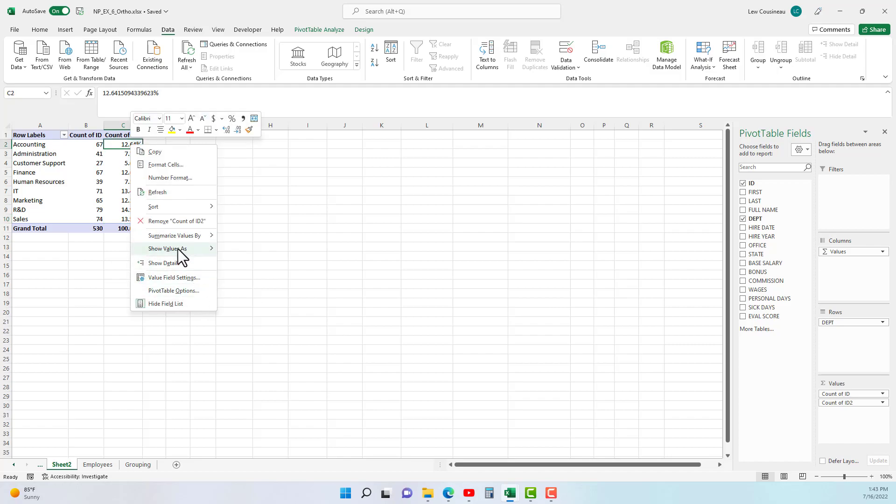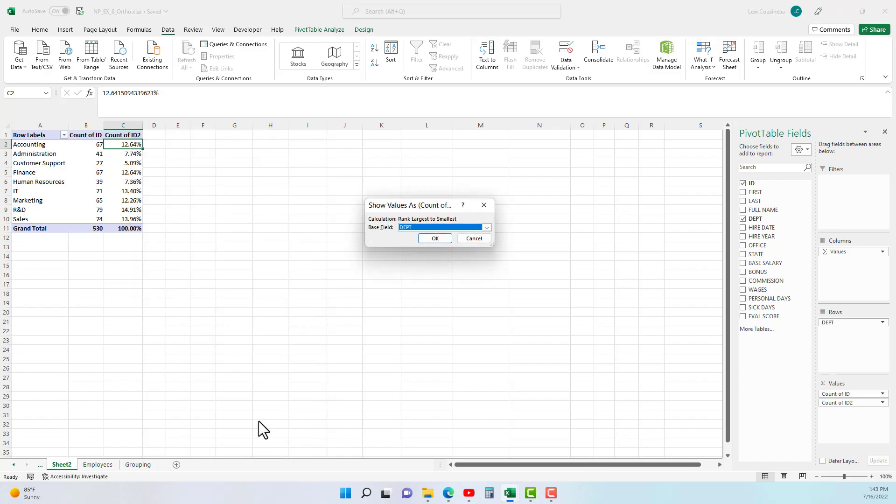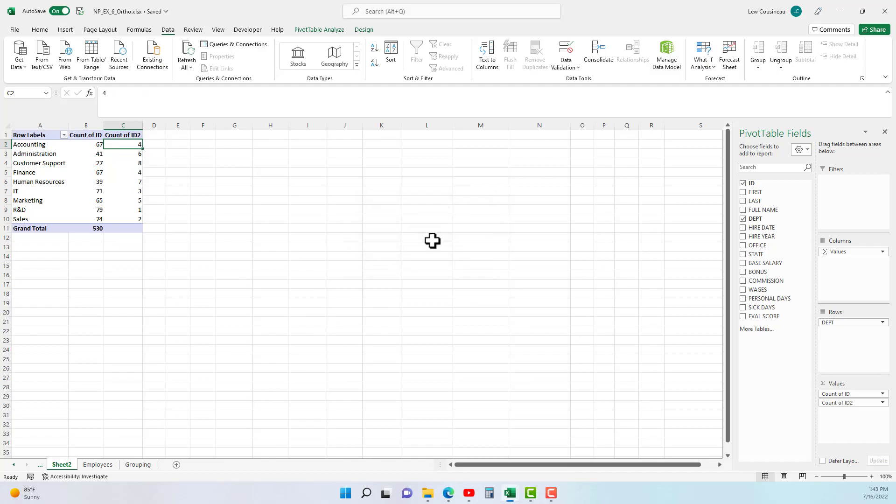Or rather than percentage, maybe we want to see it as a rank. So show values as, and right here is our largest number one, or do we want our smallest to be number one. Let's go ahead and rank it smallest to largest. Now it's asking what are we basing this off of?